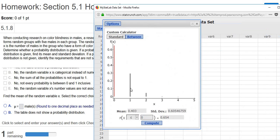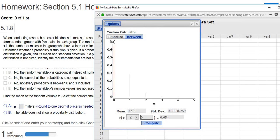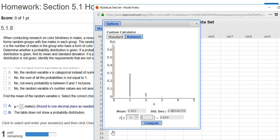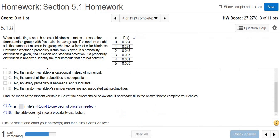And then there's the answers. So mu is going to be the mean, so 0.4 right there. Sigma is going to be the standard deviation, so 0.6. So 0.4 is the mean, 0.6 is the standard deviation.